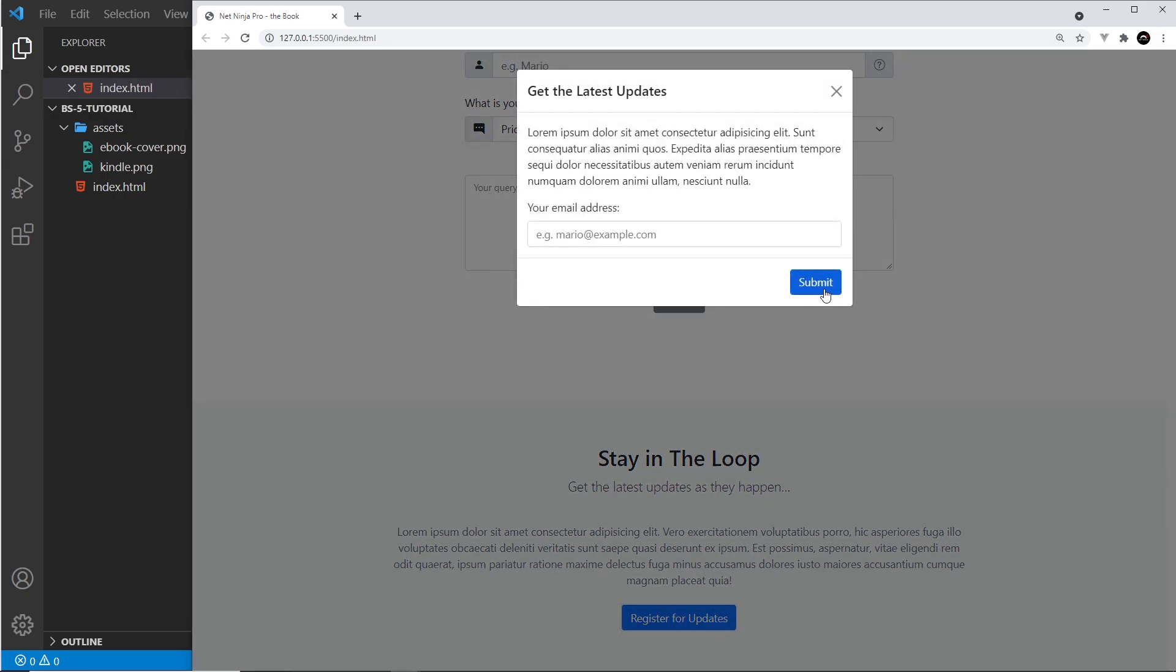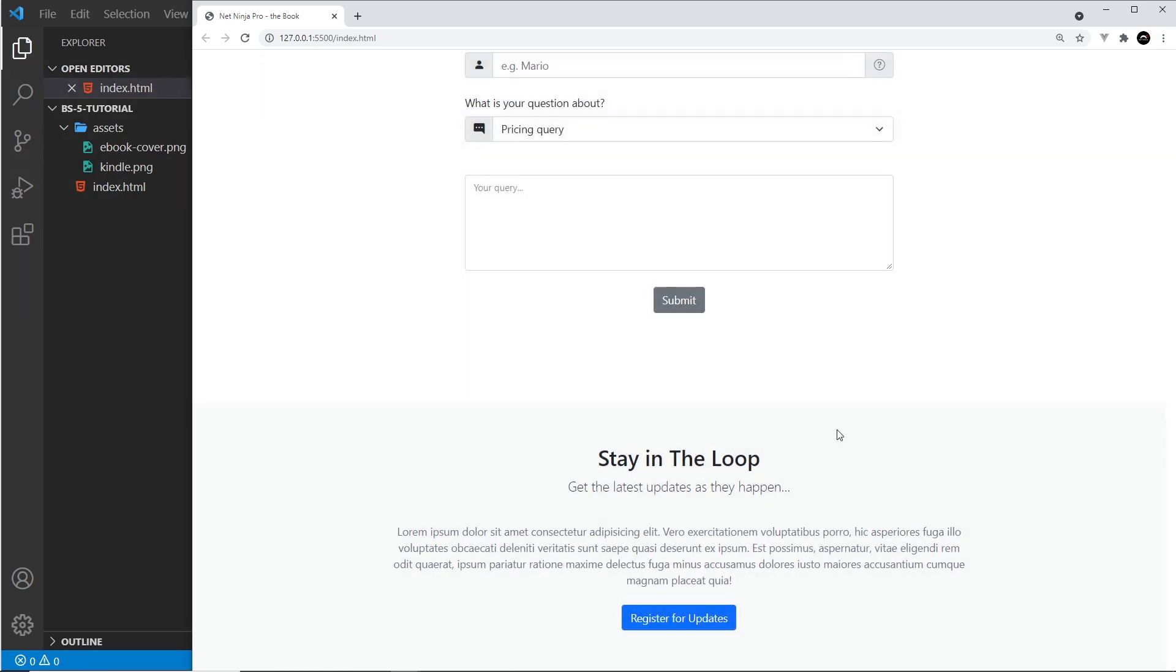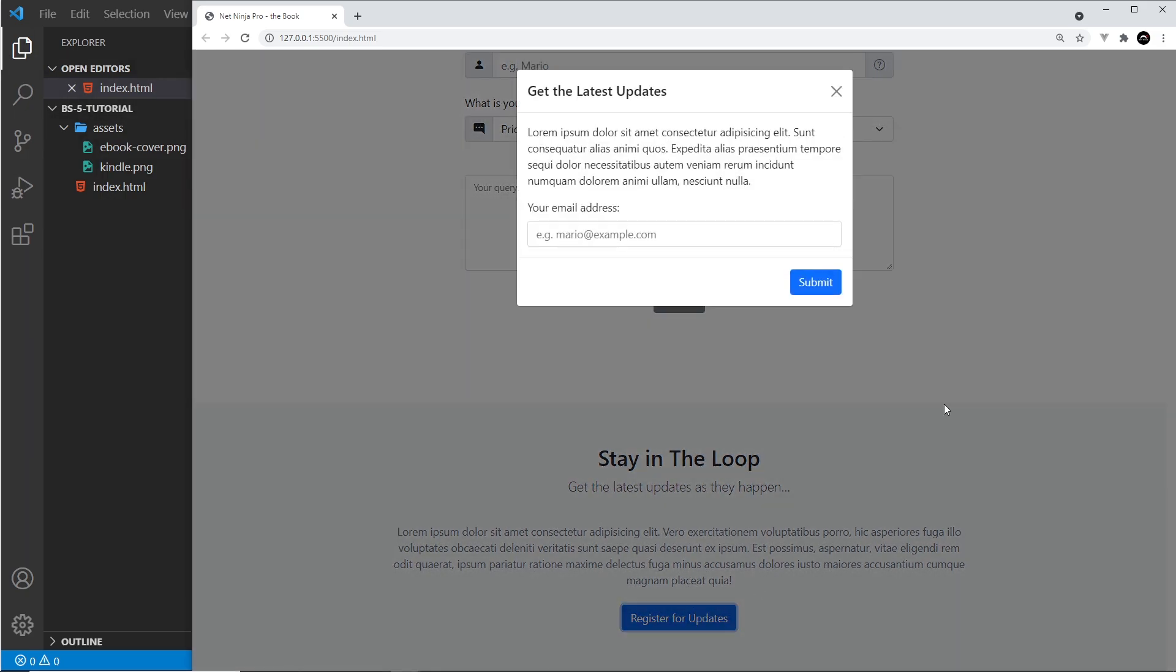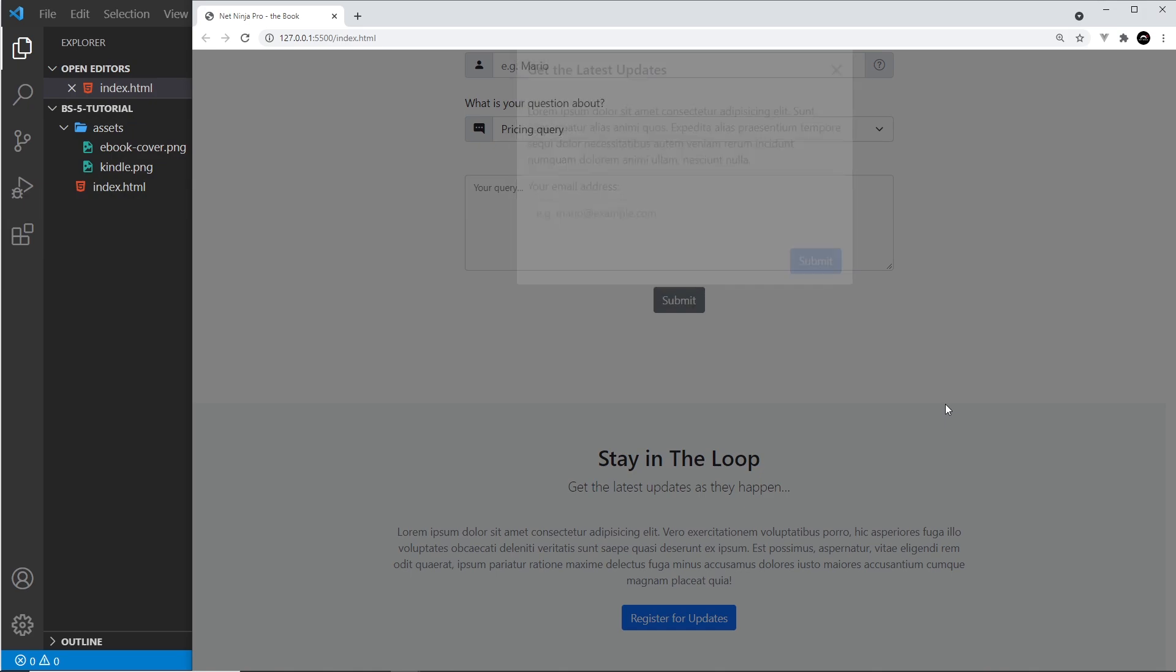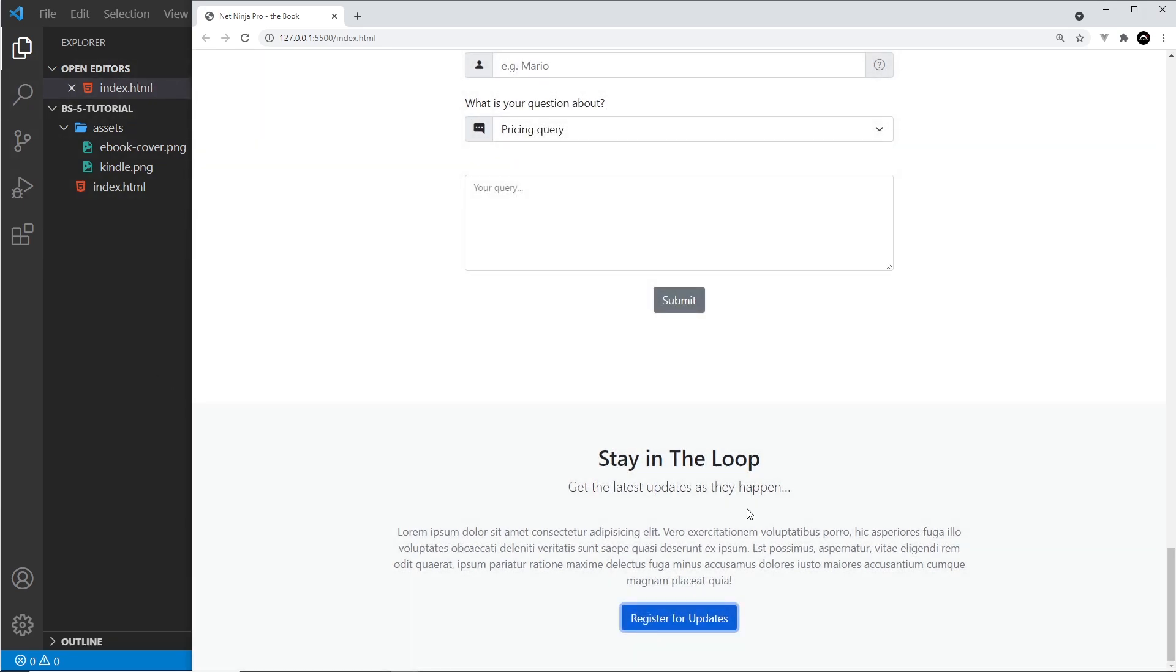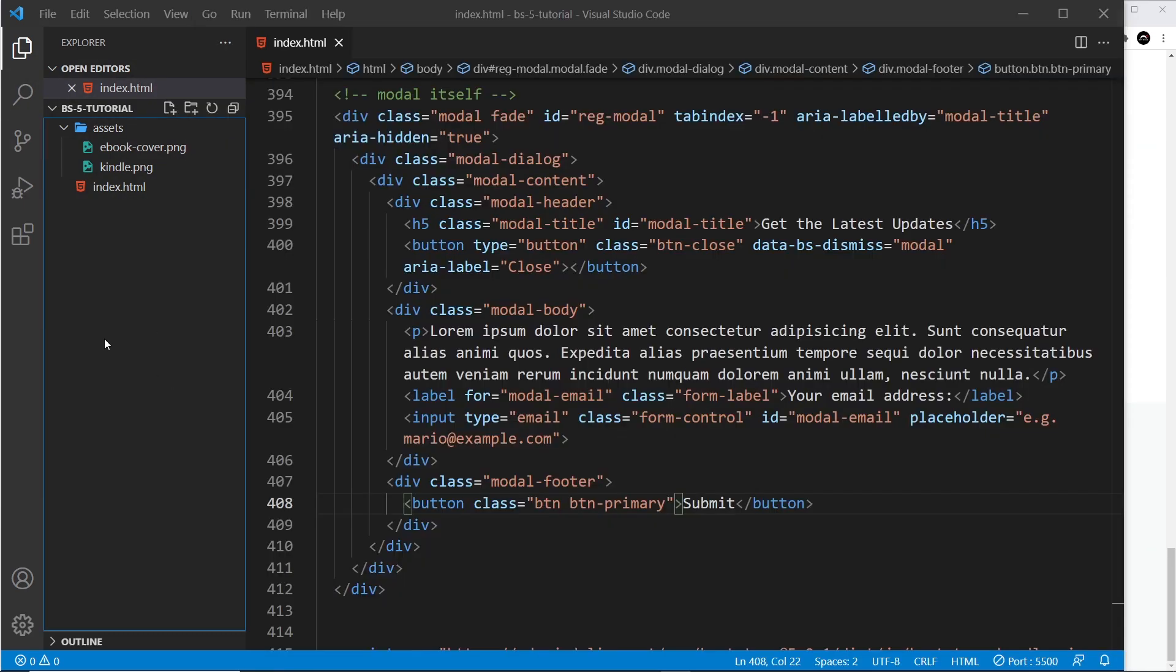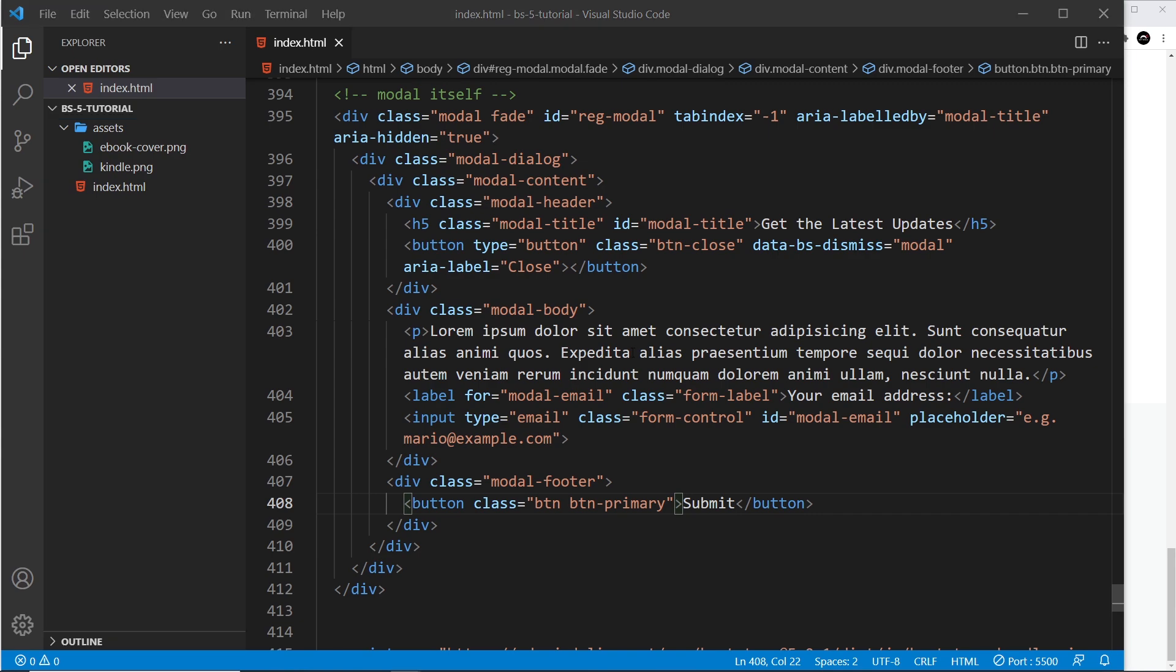Alright then, my friends, so that is a modal. Pretty easy, right? There are other variations, so definitely check out the documentation to see what else you can do with modals. Next up we're going to look at another Bootstrap 5 new component, the off canvas.